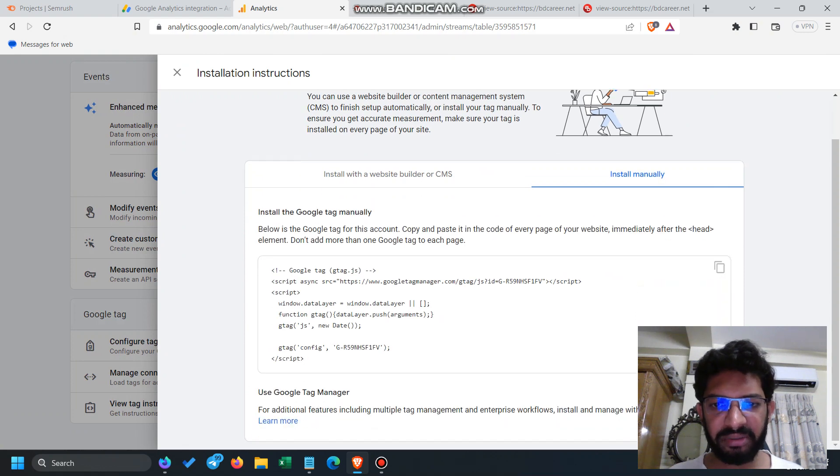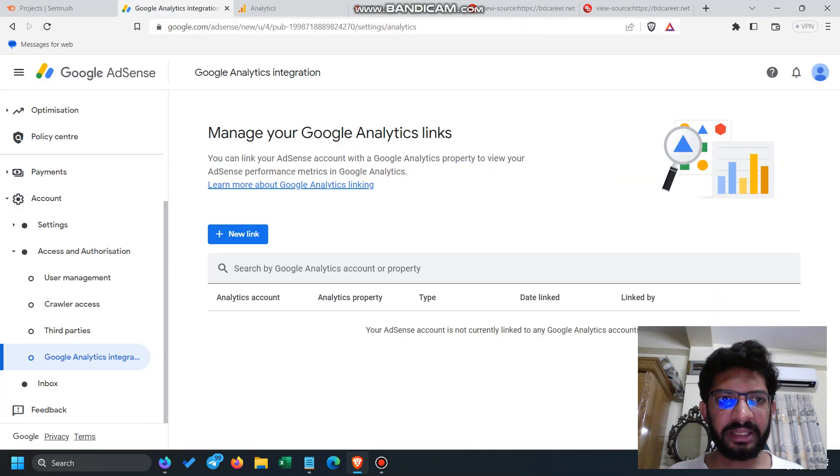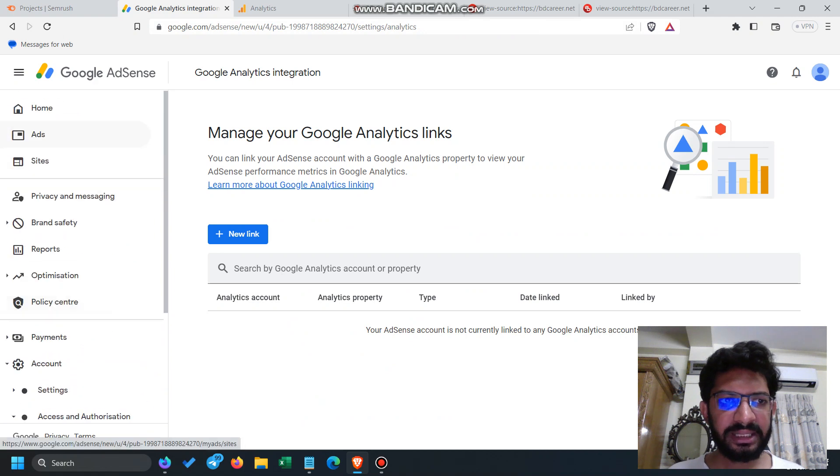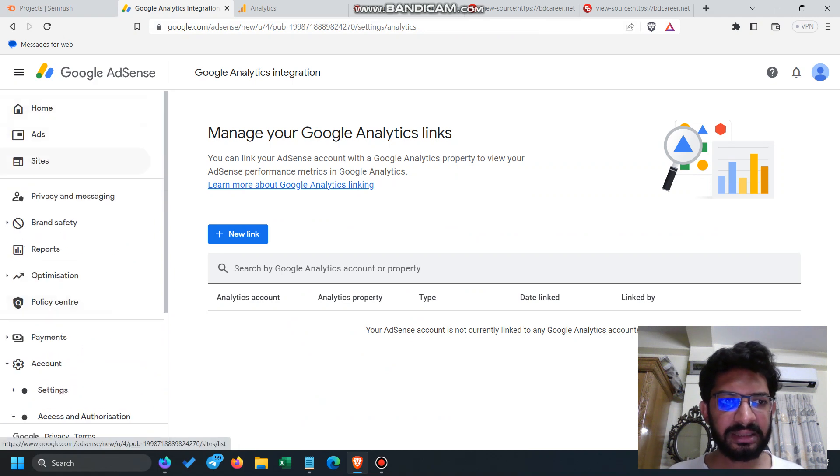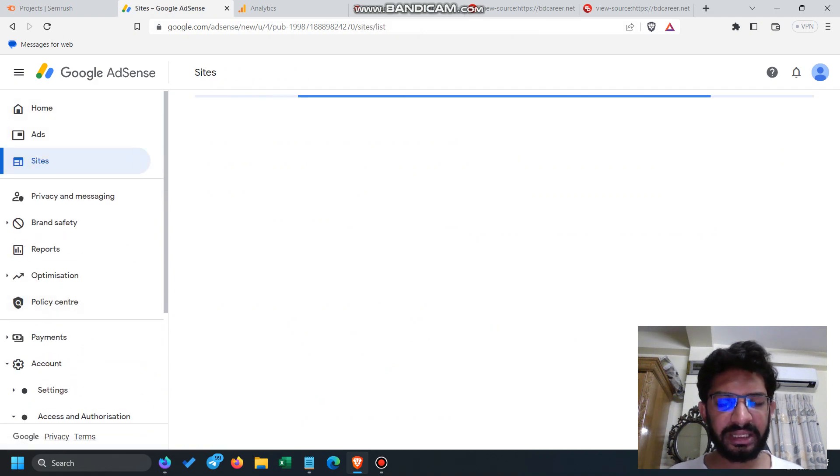This is the GA4 property of mine and this is my AdSense. In this AdSense, my site is already integrated here. This is called bdcarrier.net.